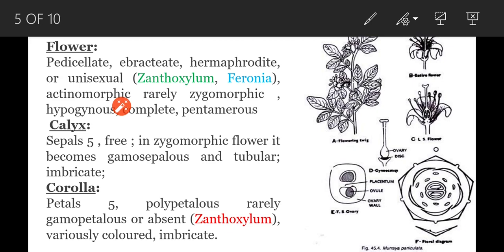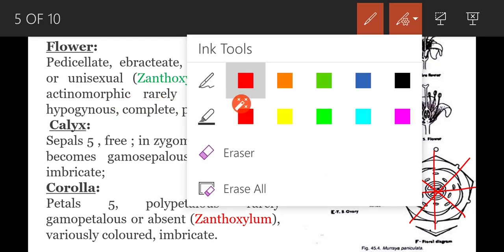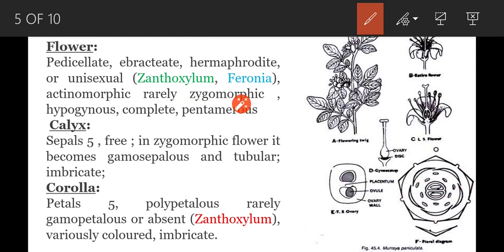Next, flowers are actinomorphic. In the actinomorphic condition, we can cut the flower into two equal halves in any plane. Rarely flowers are zygomorphic — in the zygomorphic condition, we can cut the flower into two equal halves only in one plane. Such a flower is called a zygomorphic flower. Next, flowers are hypogynous.